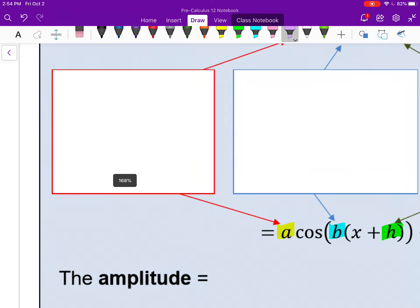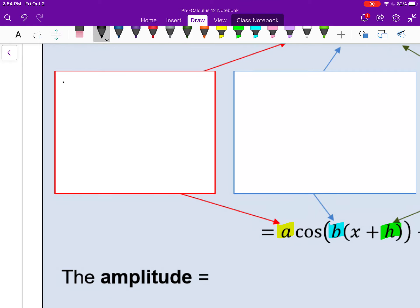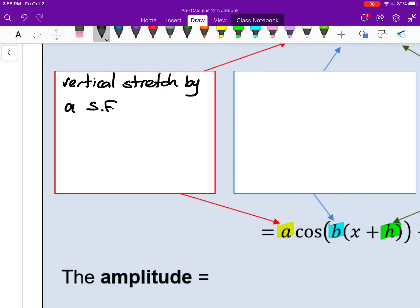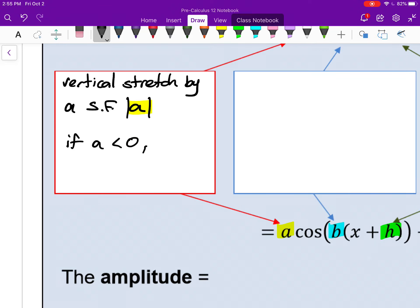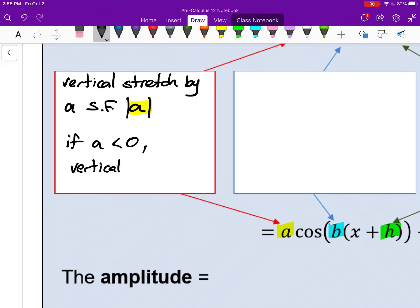The A value represents a vertical stretch by a scale factor of A. I'll put absolute value brackets around this, because if A is negative, the scale factor is still positive, but it's also a vertical reflection — so if A is less than 0, it's also a vertical reflection.